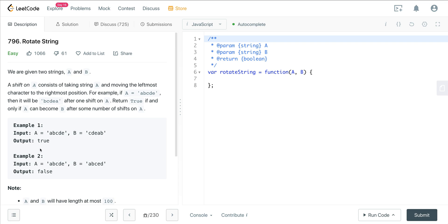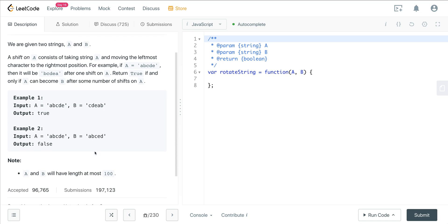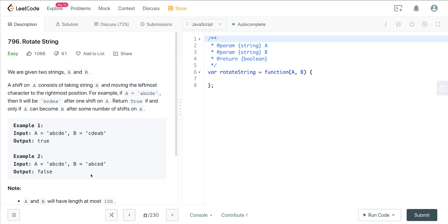Here in example two, we don't have a rotation. We have abcde, and we have abced. So that's going to return false. A and B will have a length at most of 100.